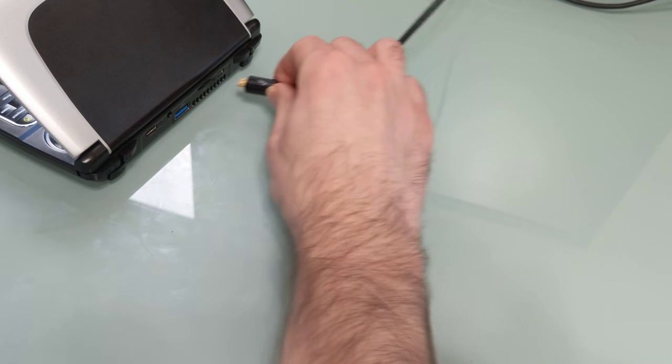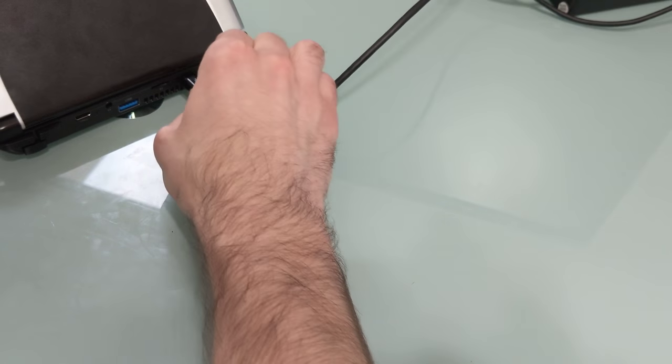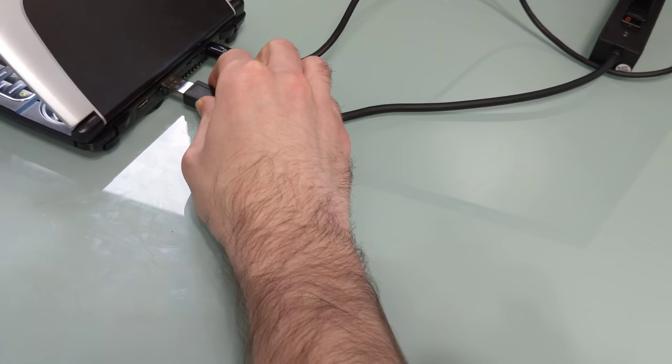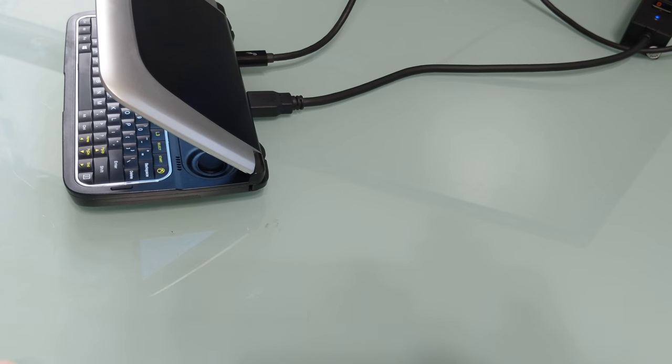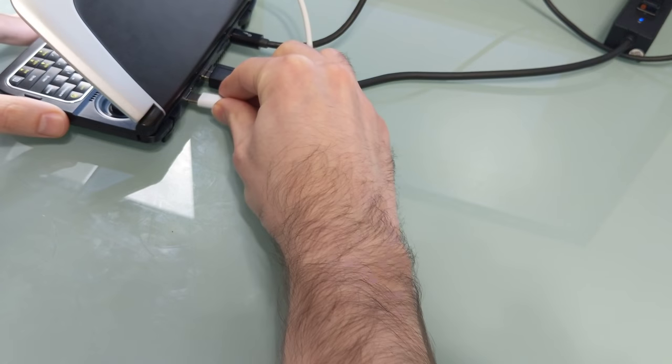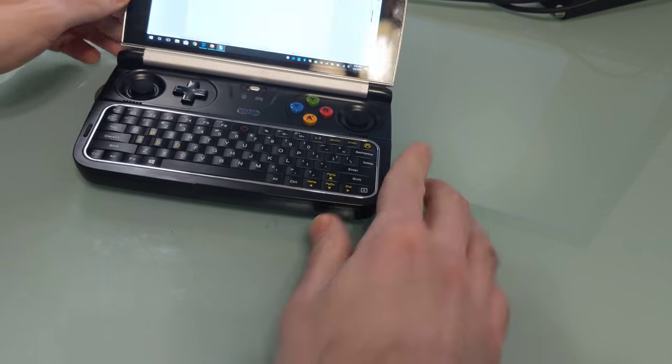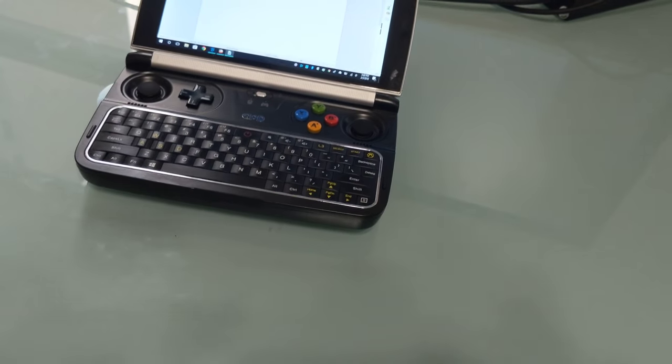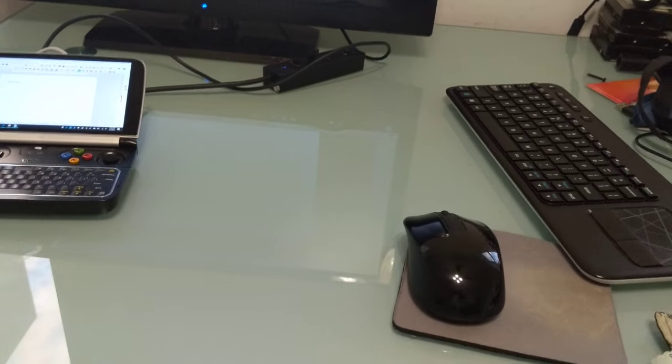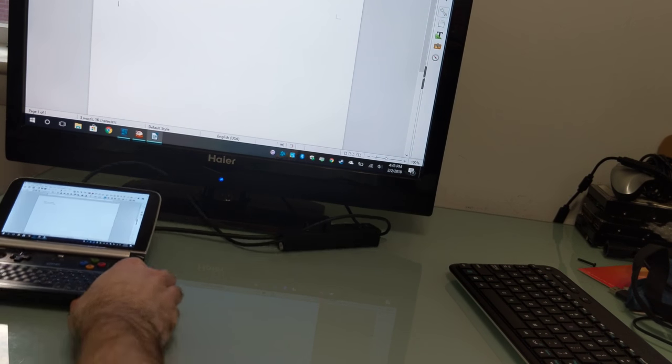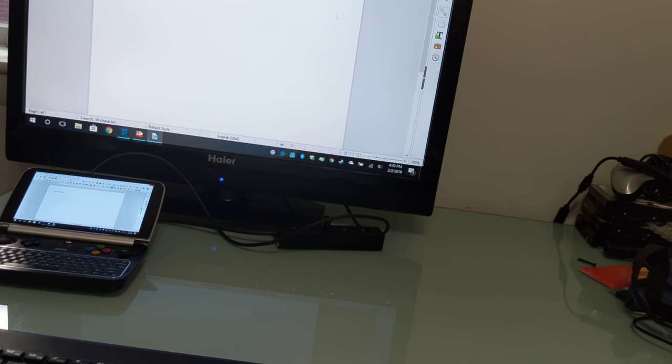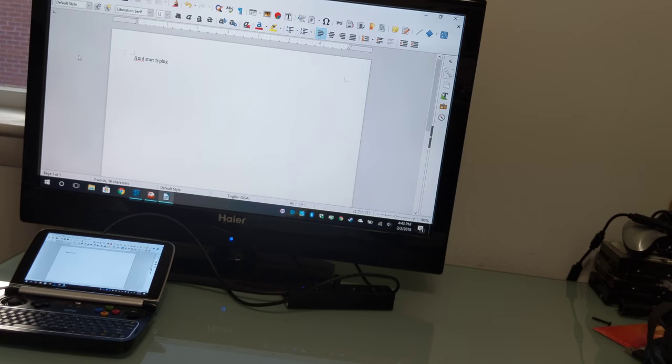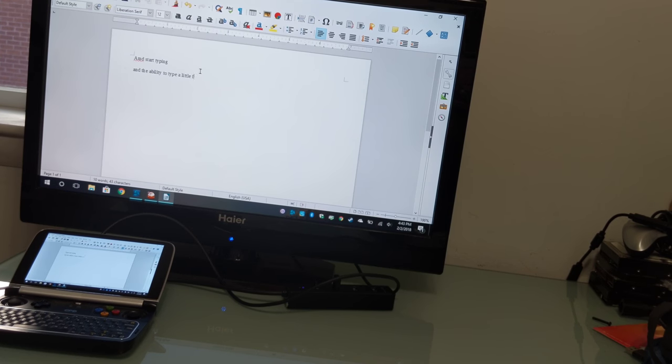But, if you start plugging in accessories, like an external display, and keyboard and mouse, and a power cable, then you do have the option of running everything on a larger display. And that gives you the capability of getting a little bit more done, I think, if you have the extra screen space and ability to type a little faster.